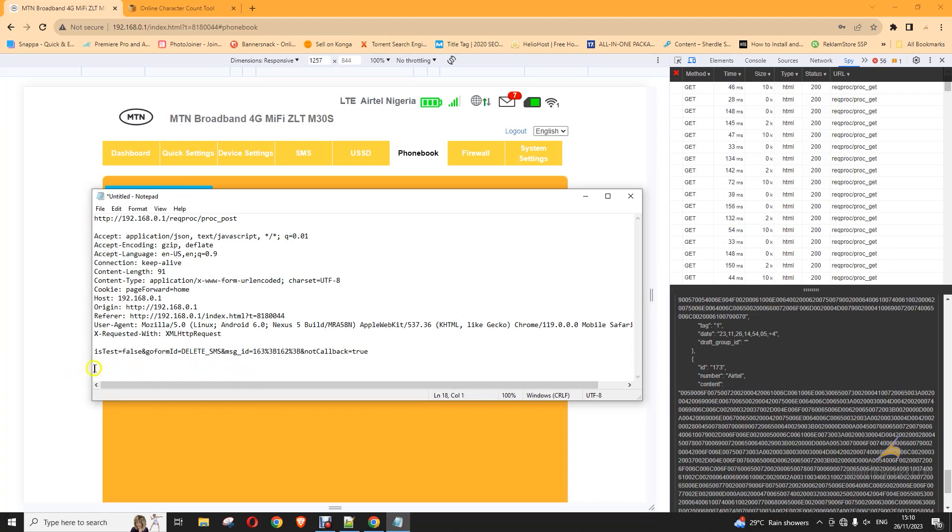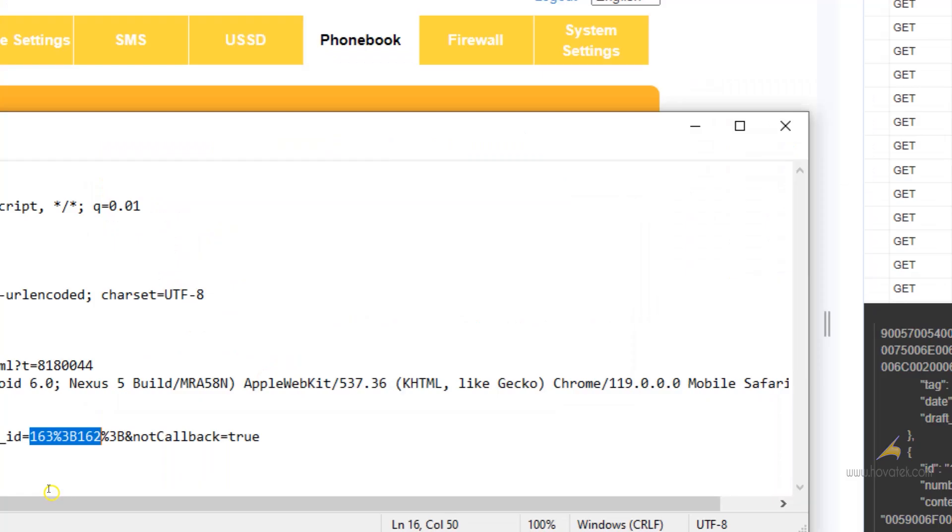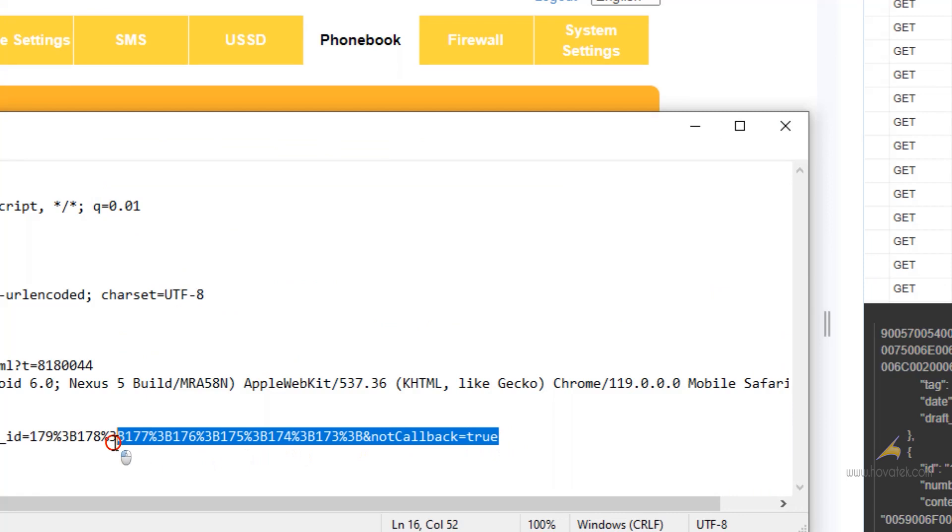So, I will just replace what I have here. And just before this percent 3B here, just before this percent 3B over here, I will then paste them. So, this is what my request body is going to look like.